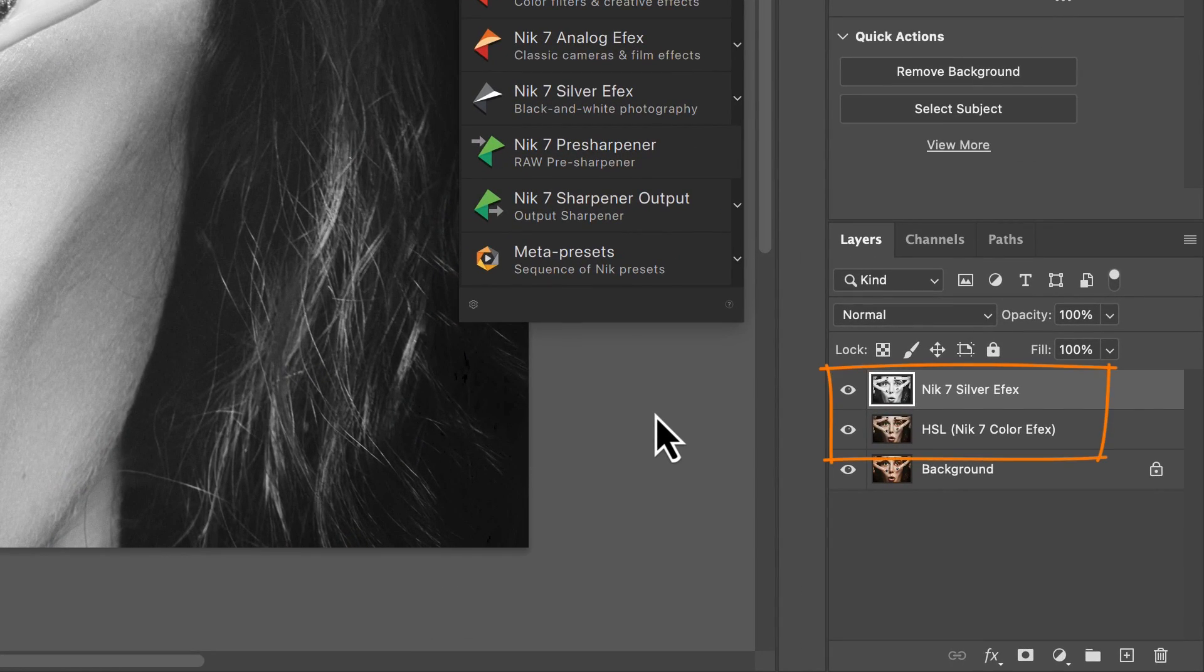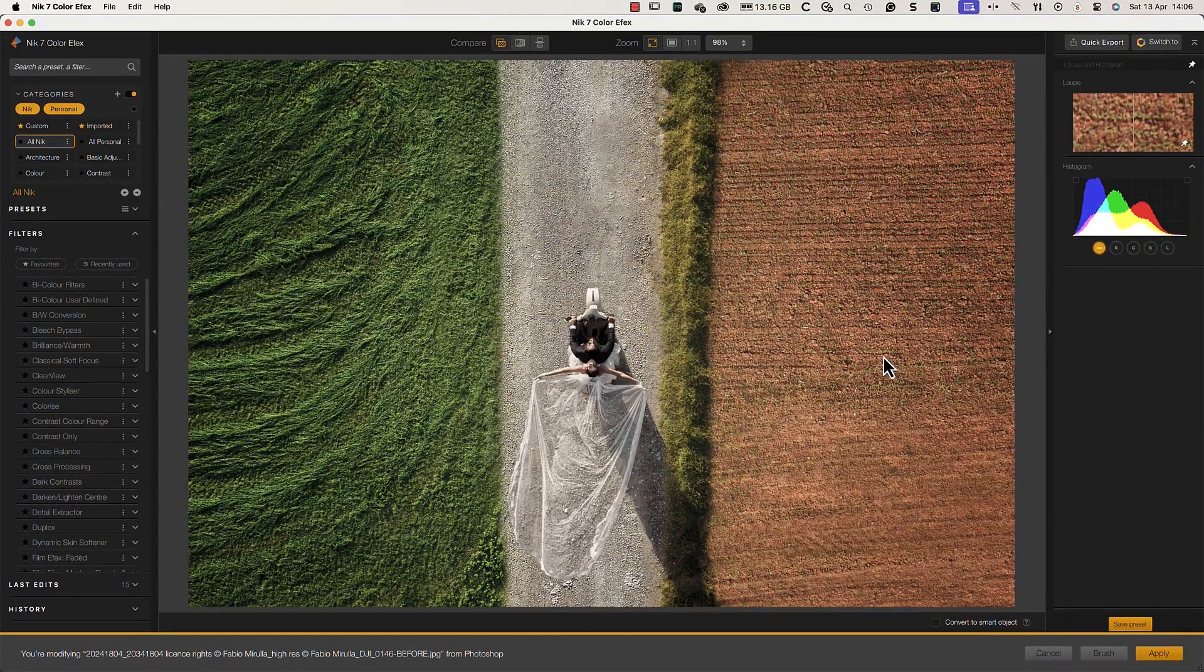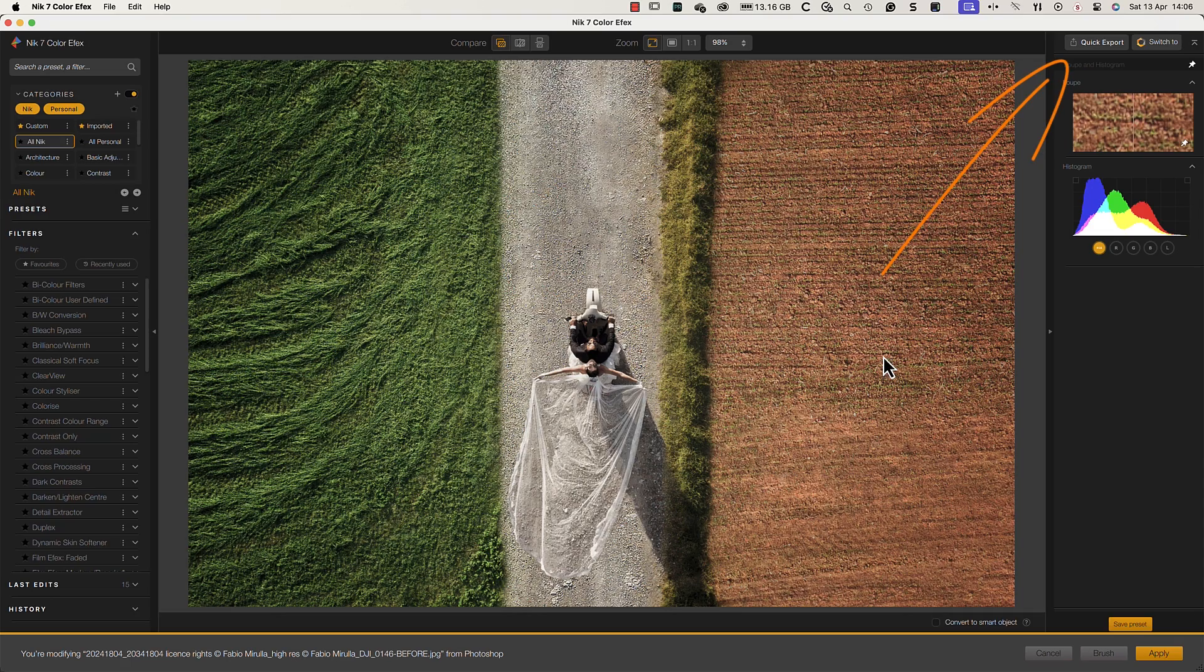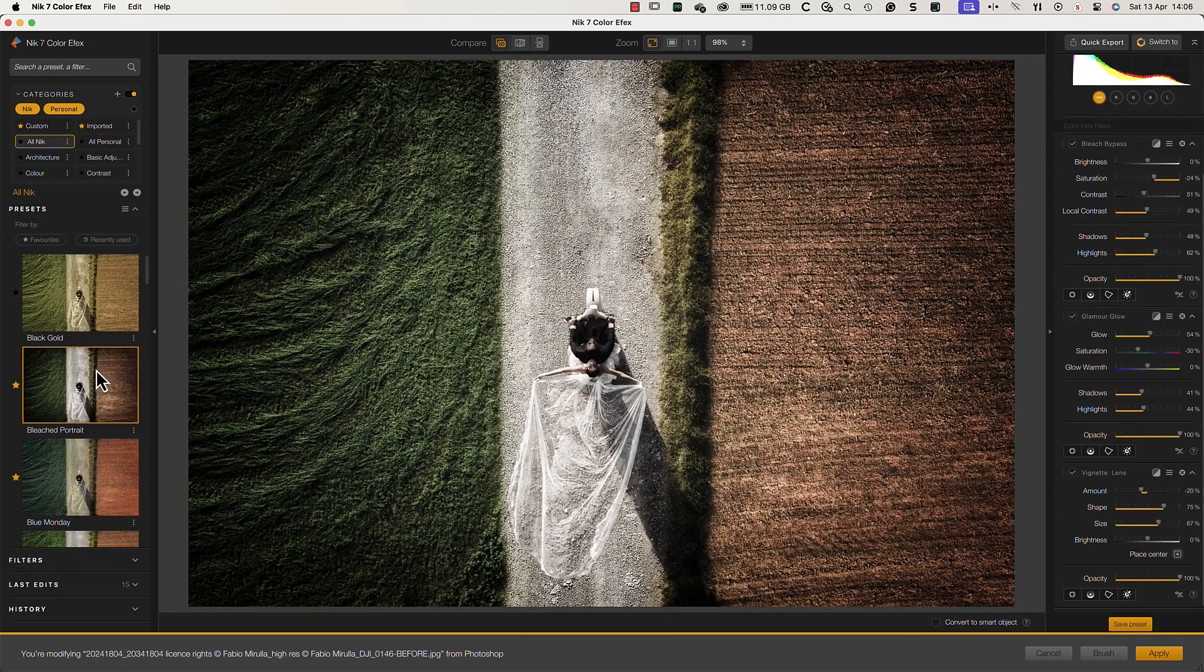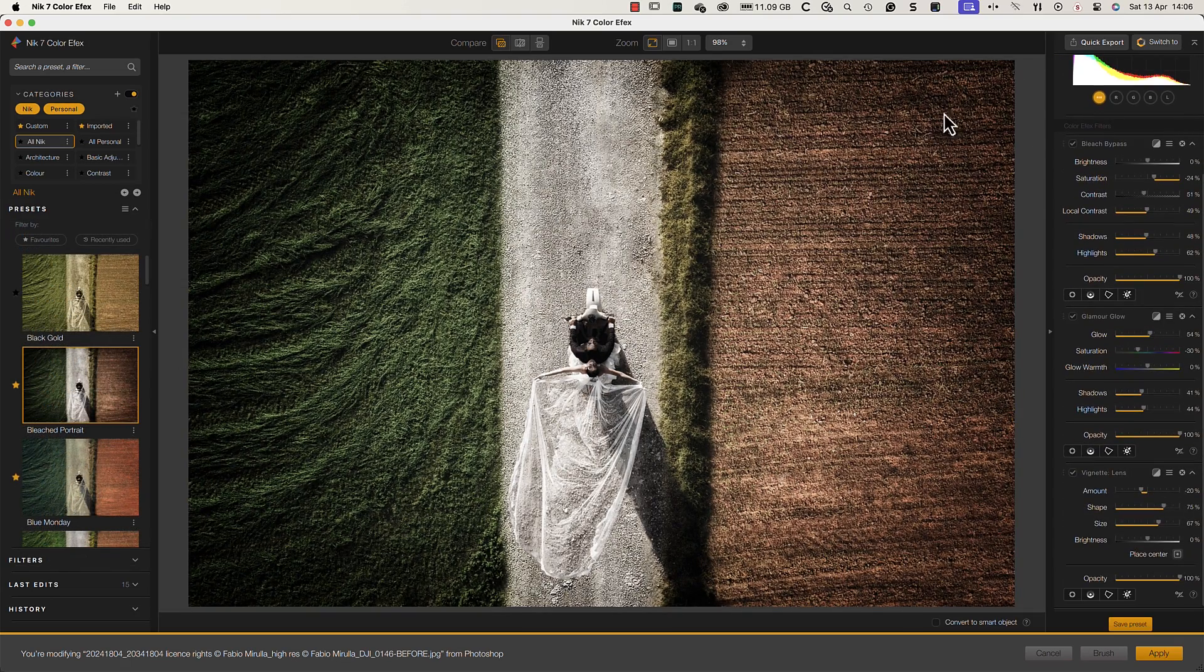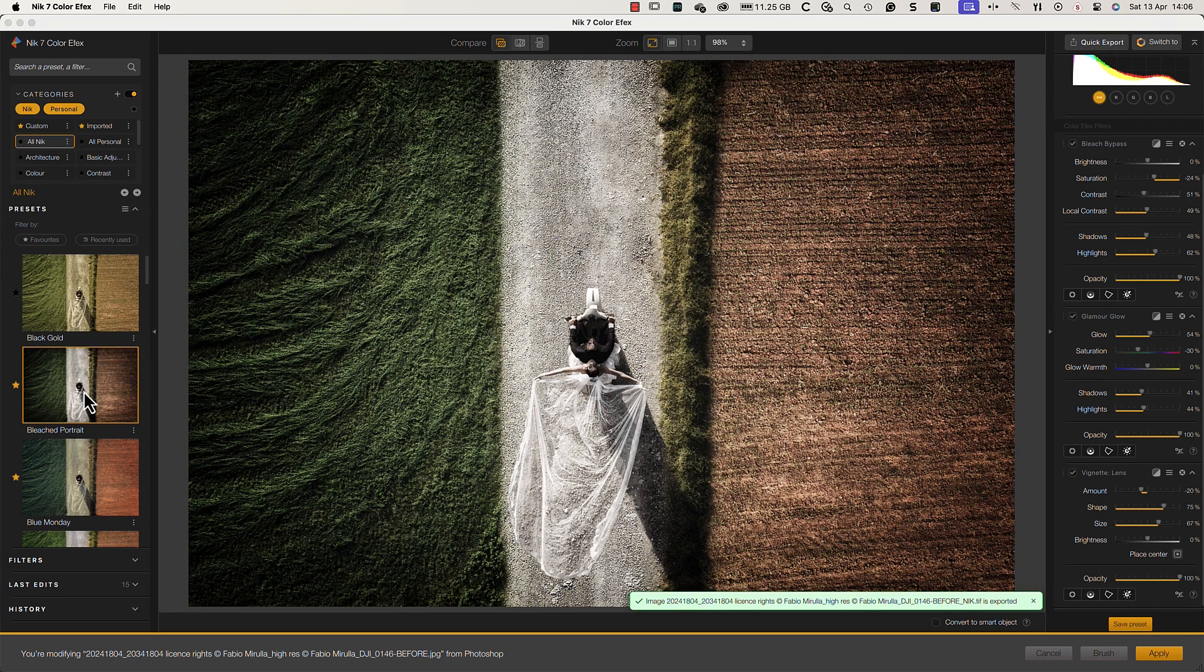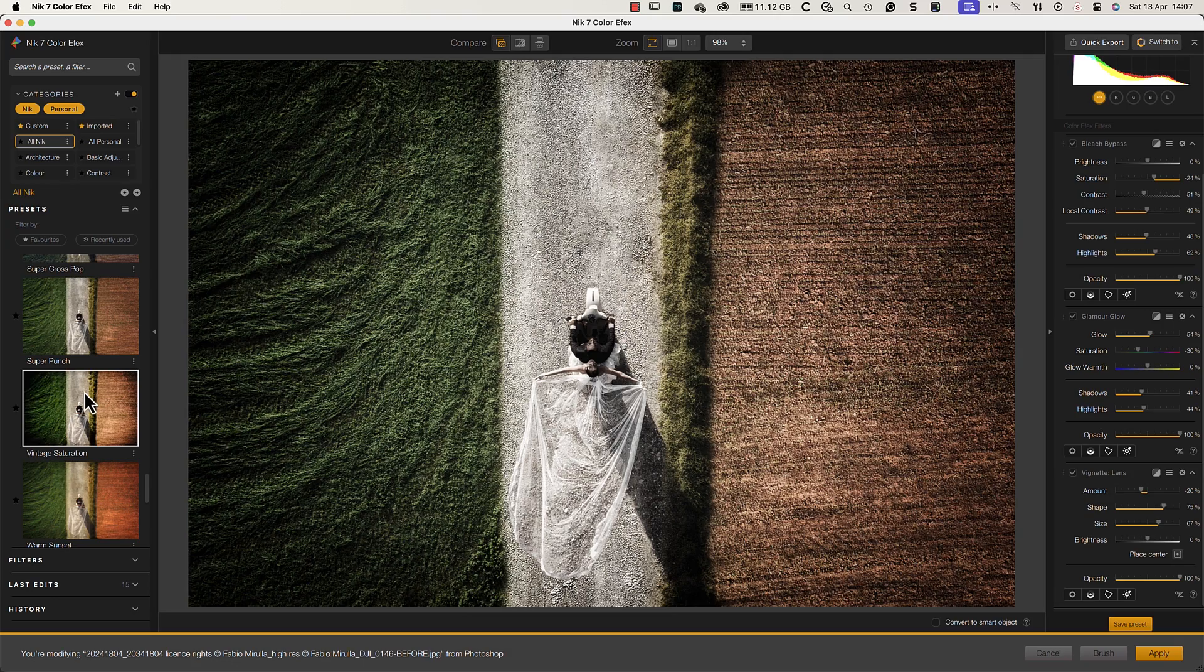Let's look at the new quick export feature next, which you can access from the top of the plugin interface. After applying a preset to this image, I can use the quick export button to export the image to the same folder as the original. Now I'll apply a different preset, after which I'll use the quick export feature again.